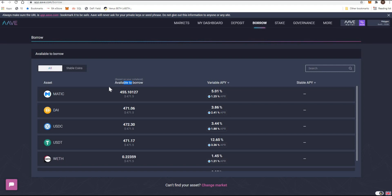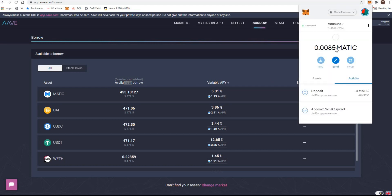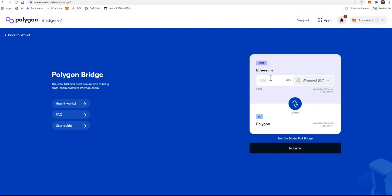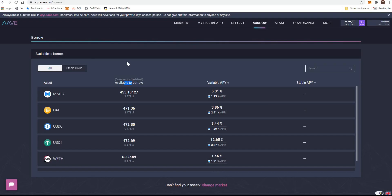As you saw, the transactions are incredibly cheap — one tenth of a cent. One of the key things to do is get some Matic into your wallet first. That's the step I skipped initially because I already had some. I have 0.0085 Matic. You'd get some Matic into your Ethereum wallet — buy on Binance or any exchange that sells it — transfer it to your MetaMask, then bridge it over to Polygon, just as I did with the wrapped BTC.